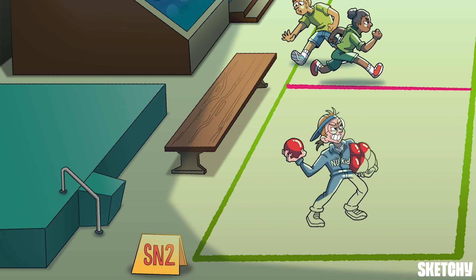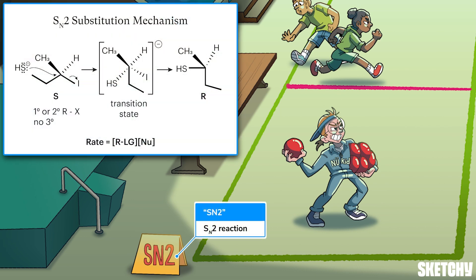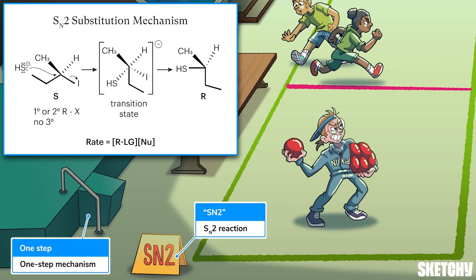Here we are in the SN2 half-court of our dodgeball tourney, which is a great place to talk about the SN2 reaction. The SN2 reaction is a substitution reaction that occurs in a one-step, or concerted, fashion — which you can remember by the one step leading from the SN2 court to the bleachers. The SN2 is named as such because the rate law for the SN2 reaction is bimolecular: since the reaction occurs in just one step, both reagents appear in the rate law, so the '2' stands for the number of molecules in that rate-limiting step.